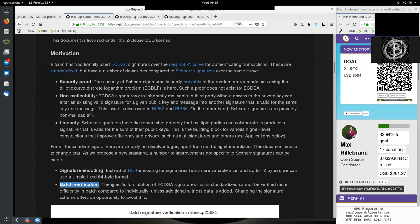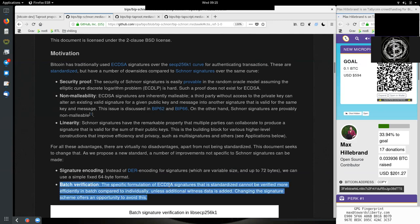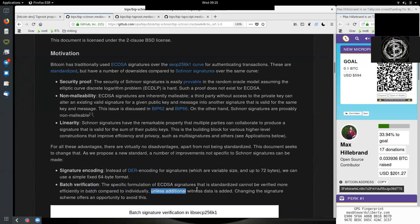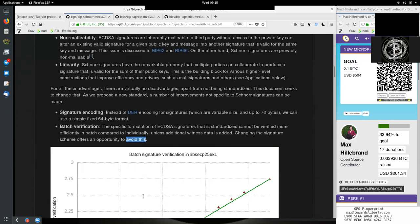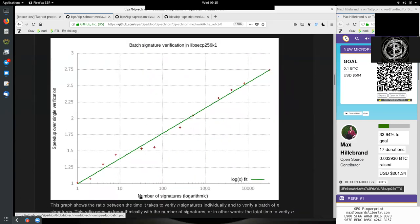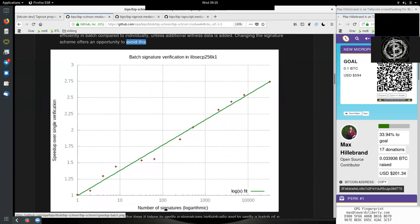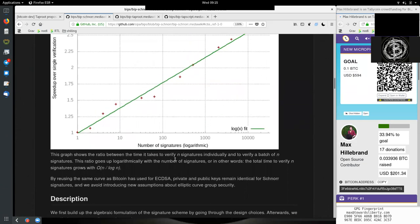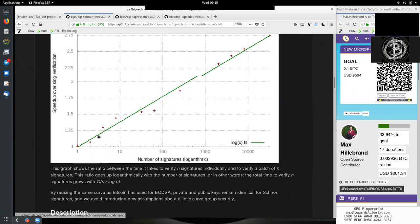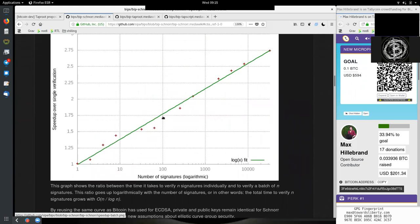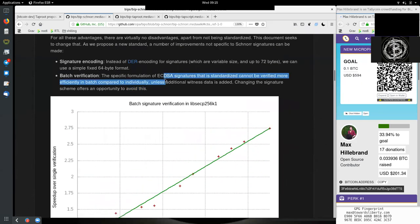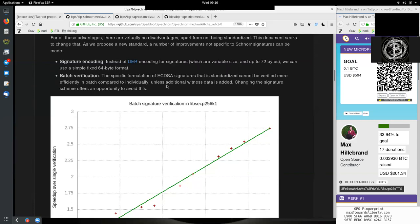We also have batch verification, which is very important as well. The specific formulation of ECDSA signatures that is standardized cannot be verified more efficiently in batches compared to individually unless additional witness data is added. Changing the signature scheme offers an opportunity to avoid this.